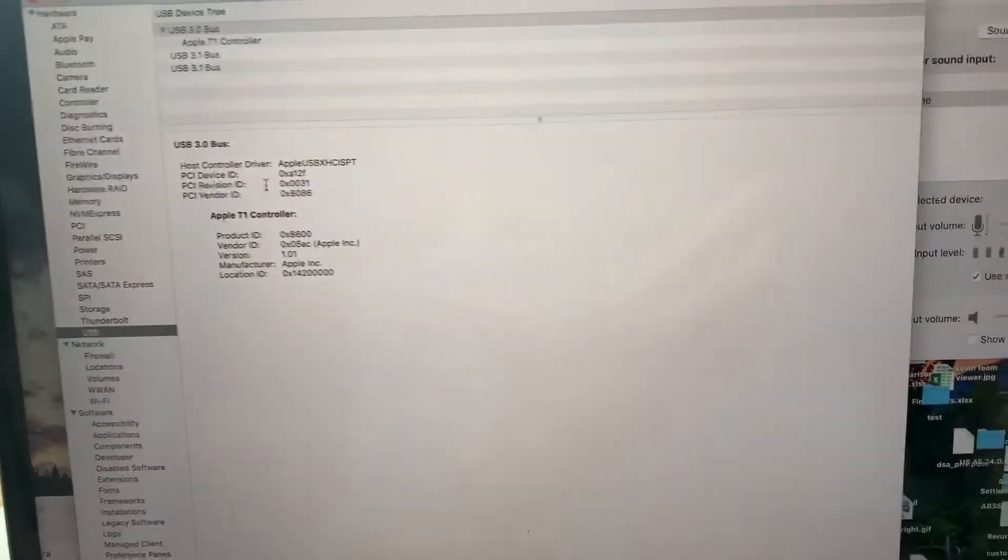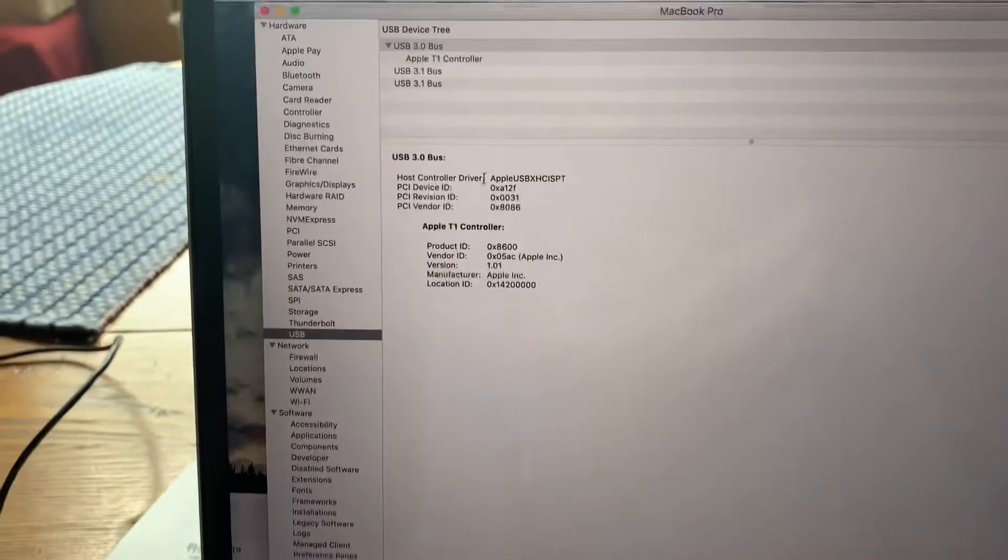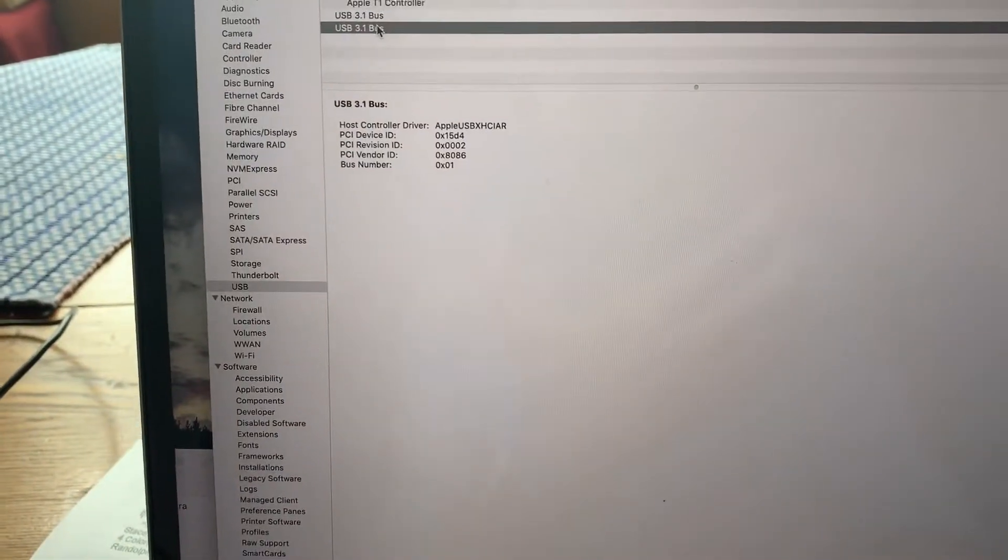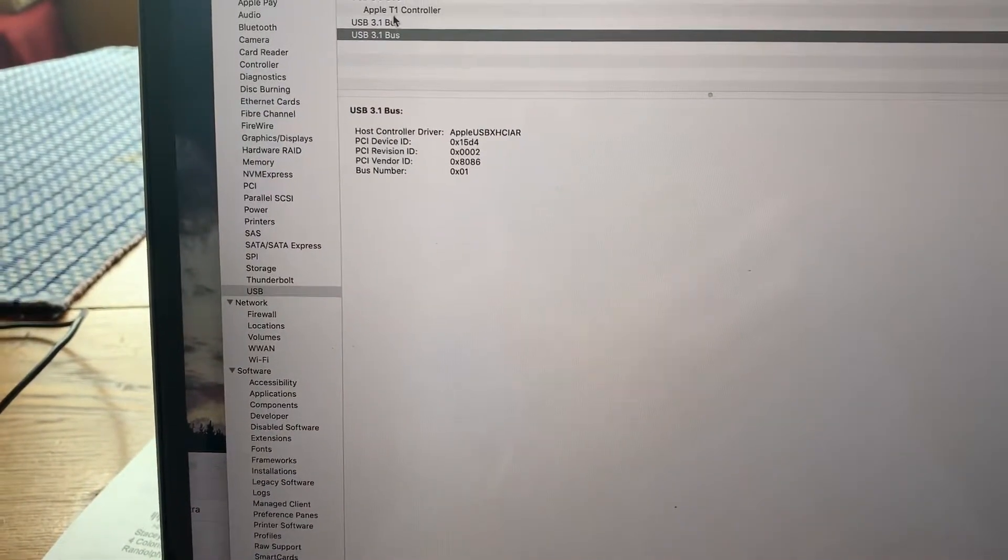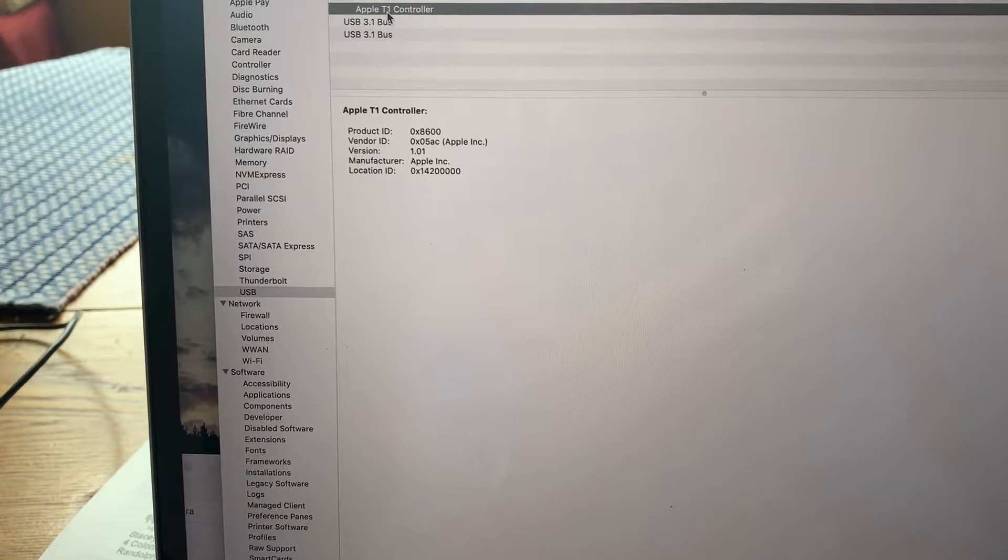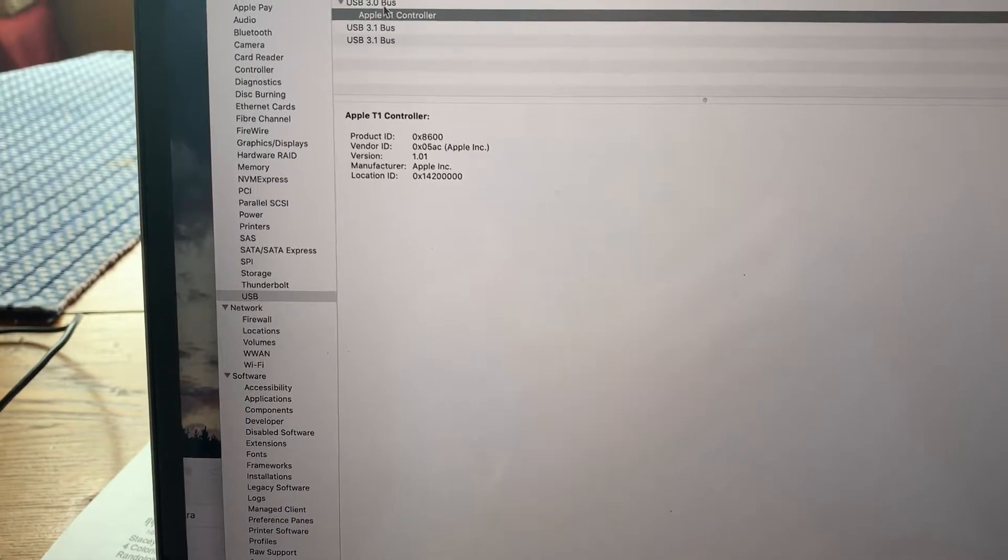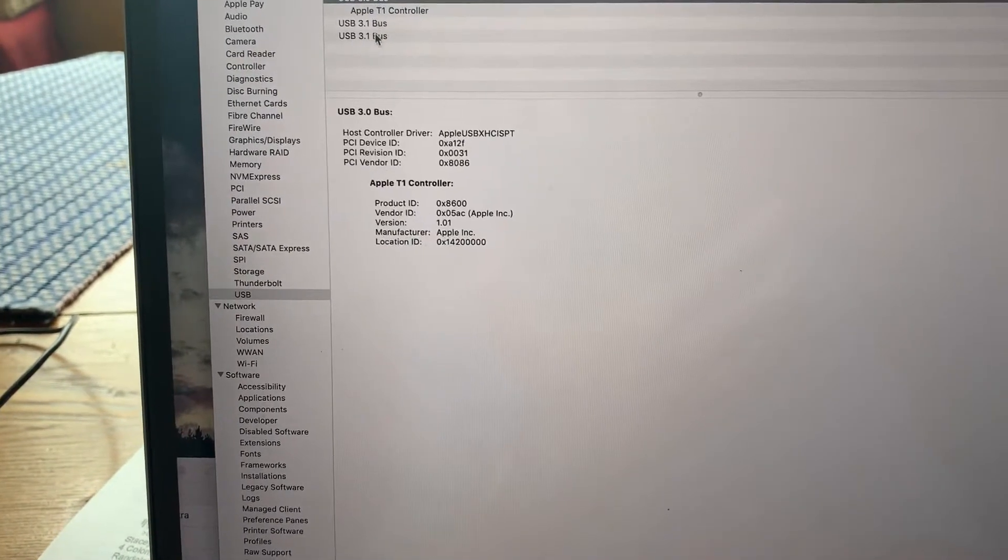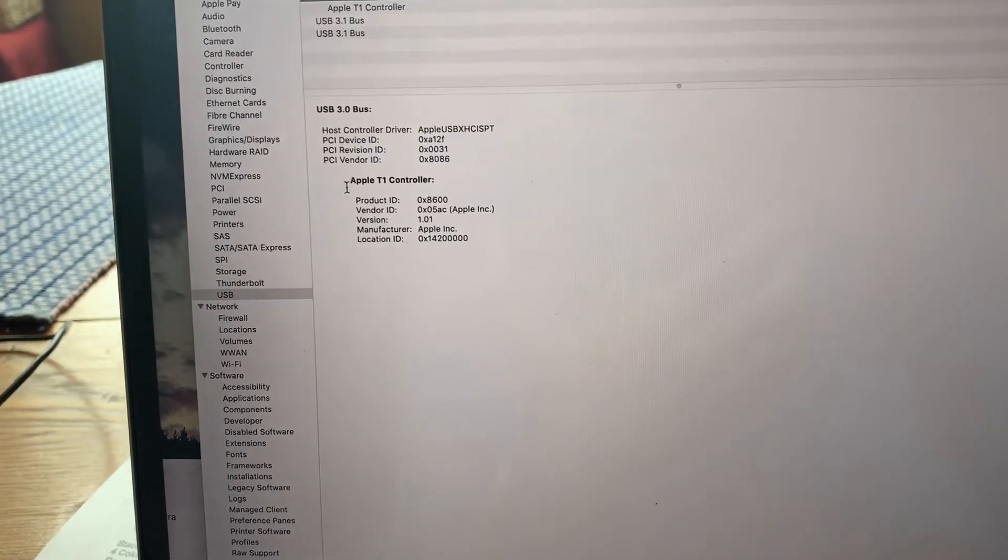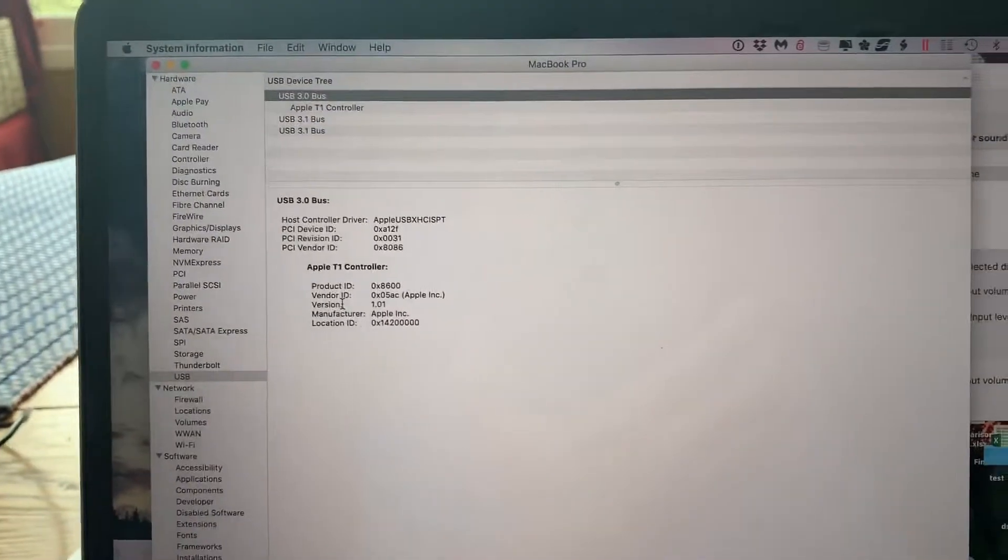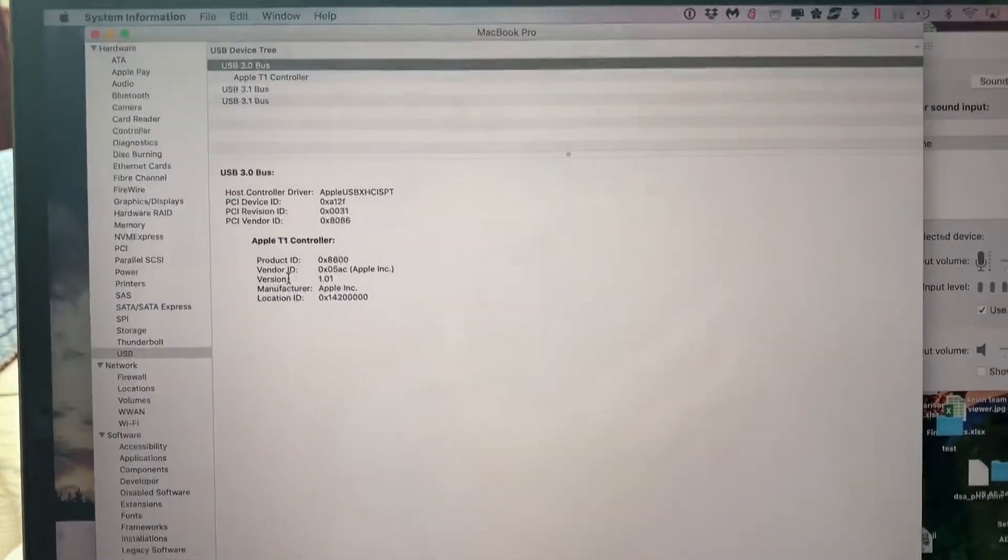And I'm not sure exactly where to look under USB to see if it's actually connecting to any device. It doesn't look like it. So I'm not sure what's going on.